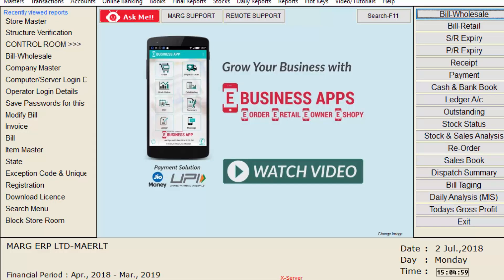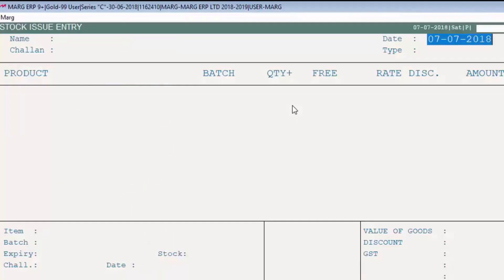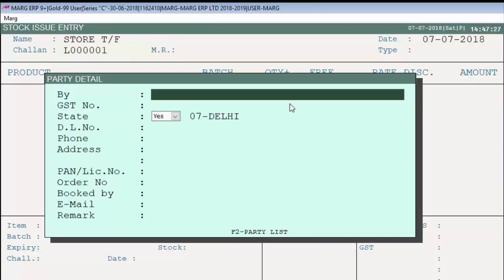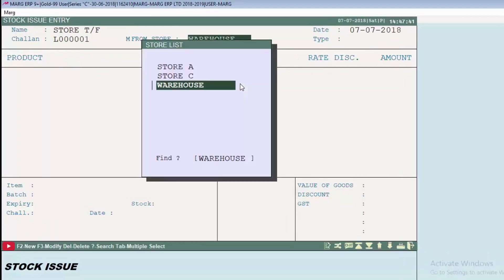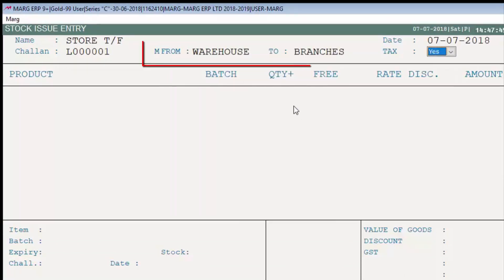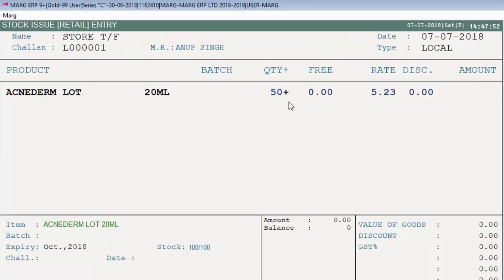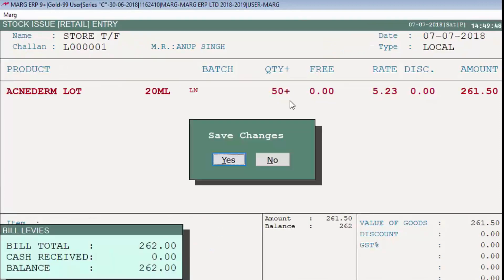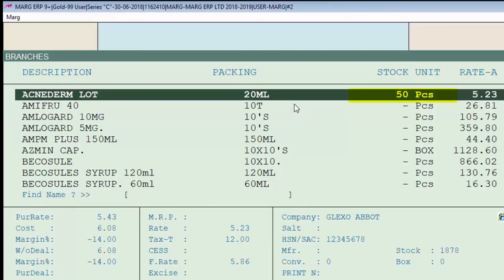If you want to transfer stock — for example from Warehouse to Branches, or from Store A to Scrap Store — go to Stock Issue from the Transaction menu. Press Enter on New, select Store Transfer from the ledger window, fill in the party details, then select the store you want to transfer from, and in 'To' select the destination store — like from Warehouse to Branches. Enter the number of items to transfer, like Acne Term Lot with quantity 50, then save it. You can see in the store master that the 100 quantity in Warehouse is now 50, and that 50 quantity has been added in Branches.